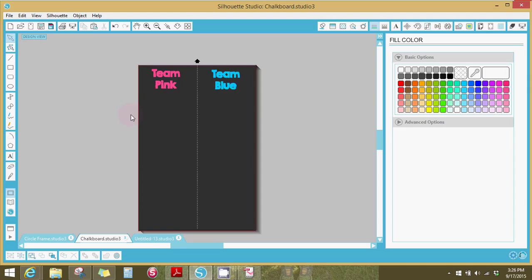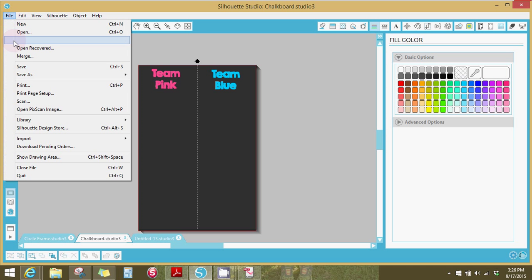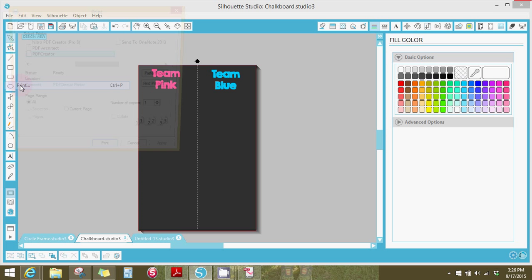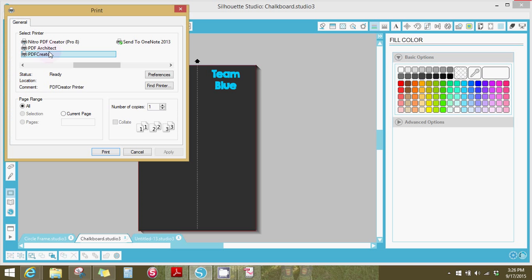Now my computer slows down quite a bit when I do the PDF creator. And so I have the steps broken down kind of. I can't show you exactly how it goes but you'll get the idea I think. So you're going to go to file, print, and click on PDF creator.